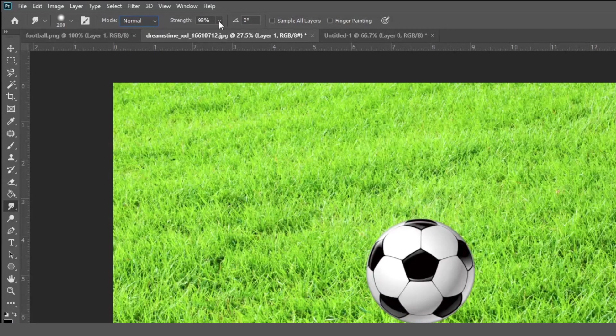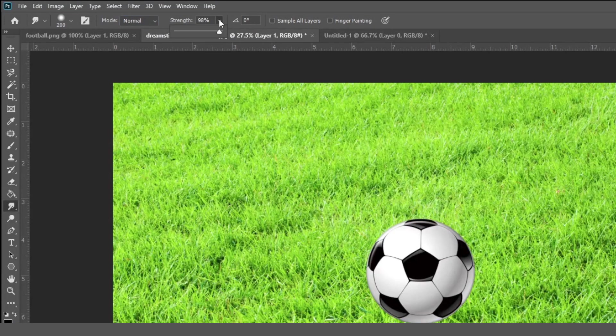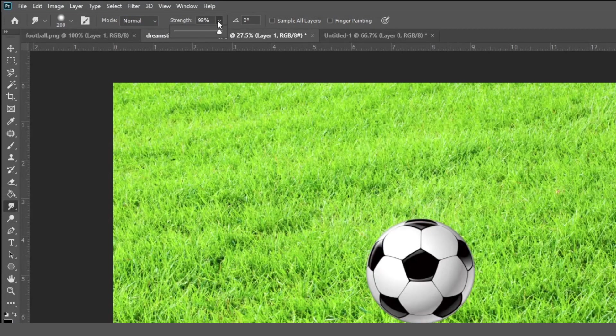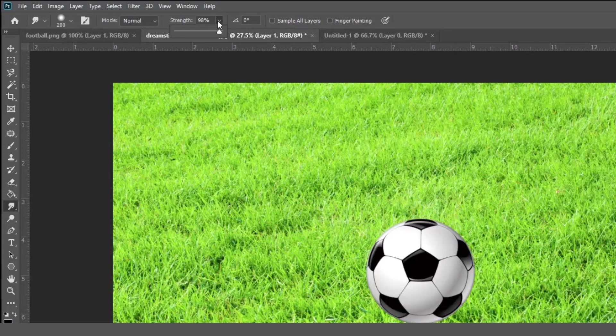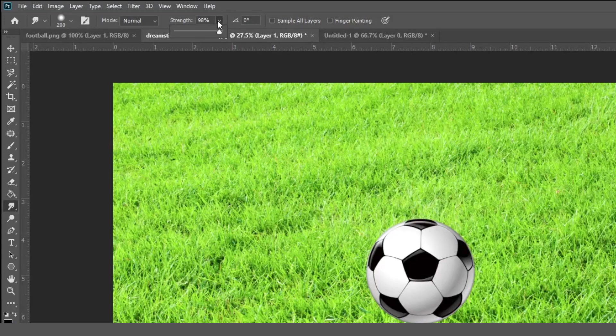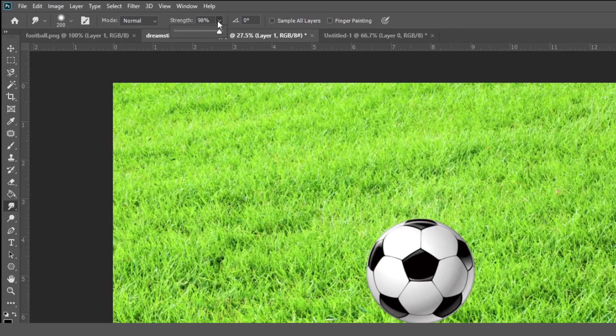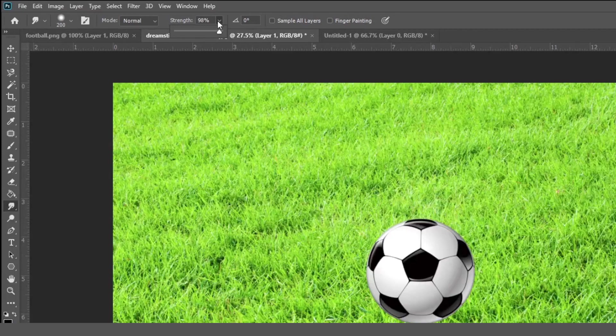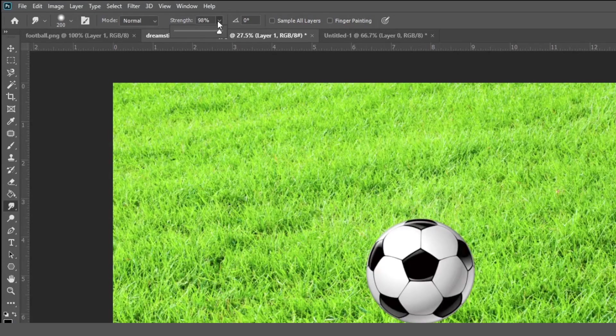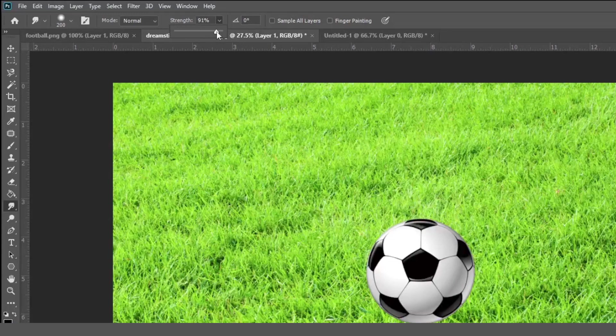Now the next and most important option is strength. So strength gives the value of the blending and smudge effect. If the value of the strength is more, then the smudge effect is also more. And if the value of the strength is less, then the smudging effect is also less. So here you can adjust your strength.